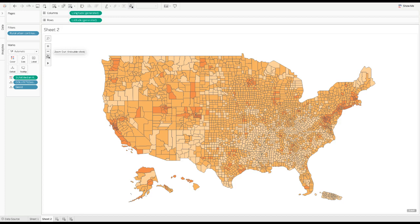Do you ever want to create a map like this in Tableau? One with Alaska and Hawaii resized and repositioned so that the whole thing fits nicely in your dashboard? Well, luckily there are a few ways to accomplish this, and today I'm going to show you my favorite method.